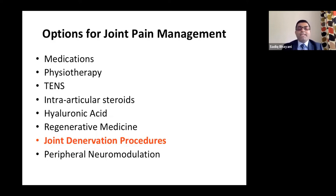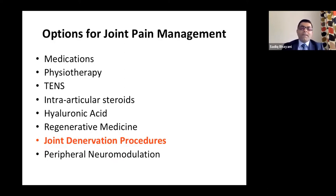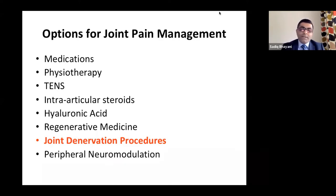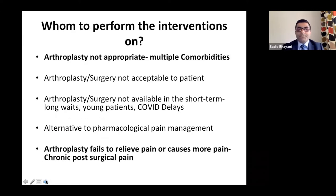Another option is joint denervation procedures — something I want to talk about today because there have been a lot of recent developments, as well as peripheral neuromodulation, where you put electrical signals around nerves to modulate and provide pain relief to patients with major joint pain.